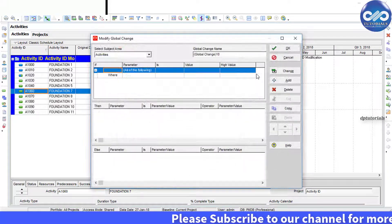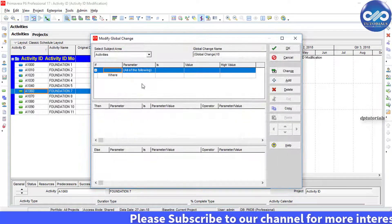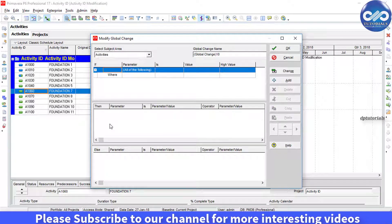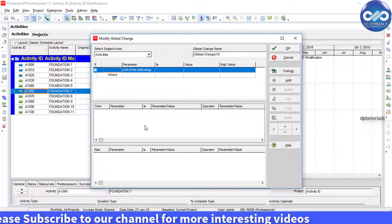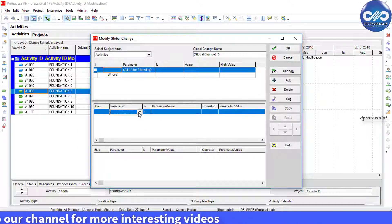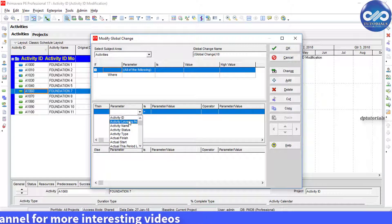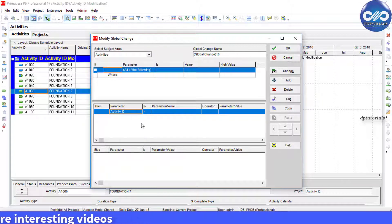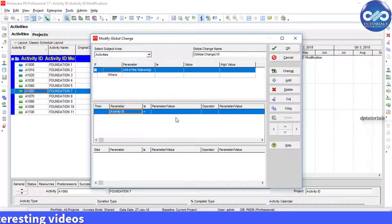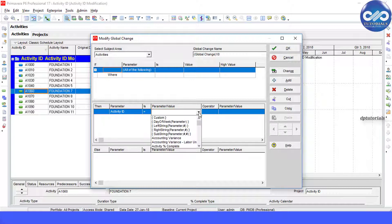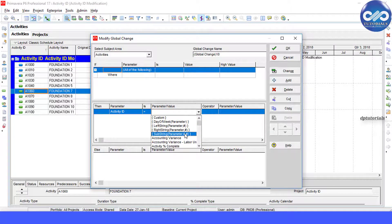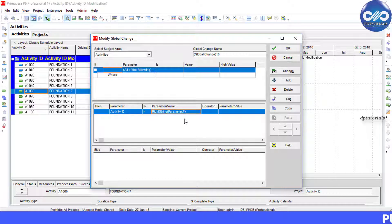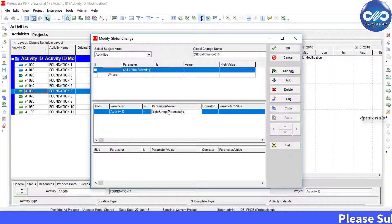Here in the 'If' section, leave it as blank and go to 'Then' section. In Parameter, select Activity ID. In Parameter Value, select Right String Parameter from the dropdown. Then click on this field to give the parameter value.